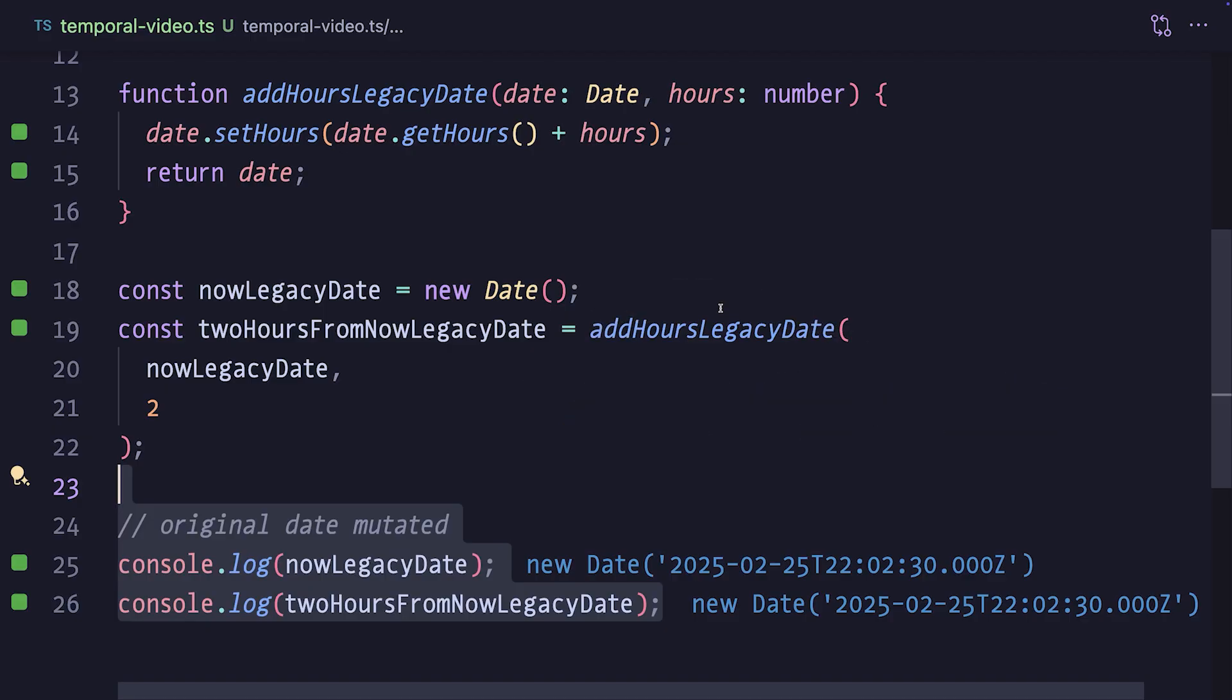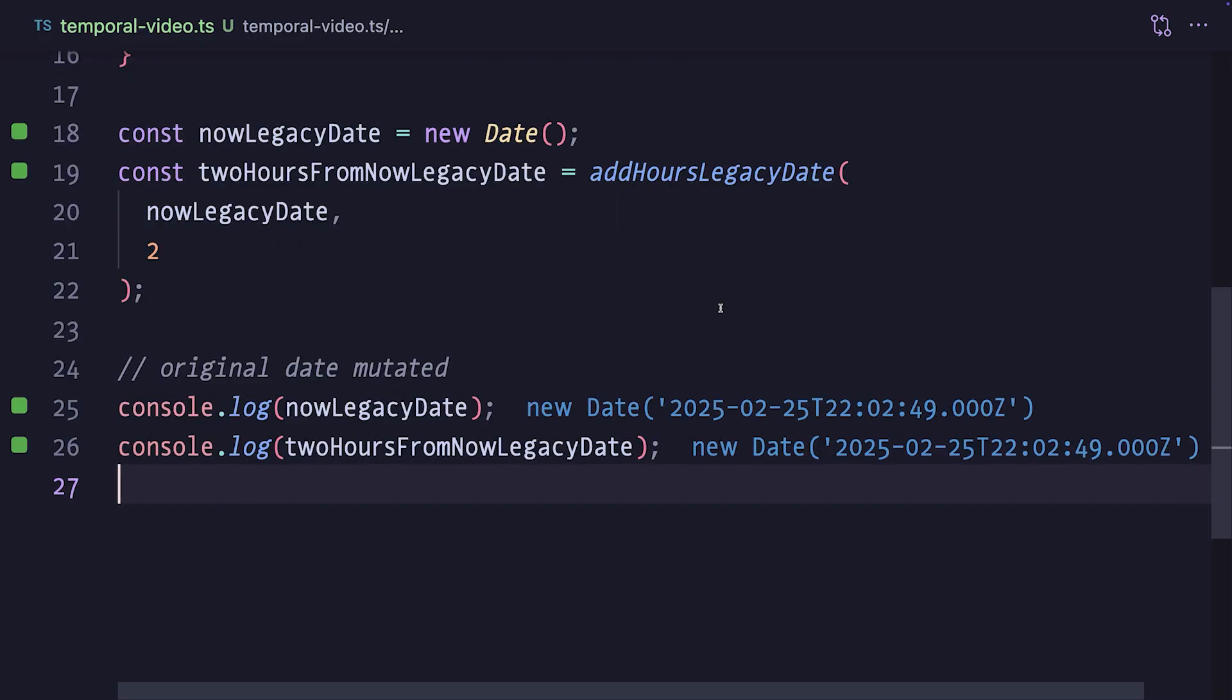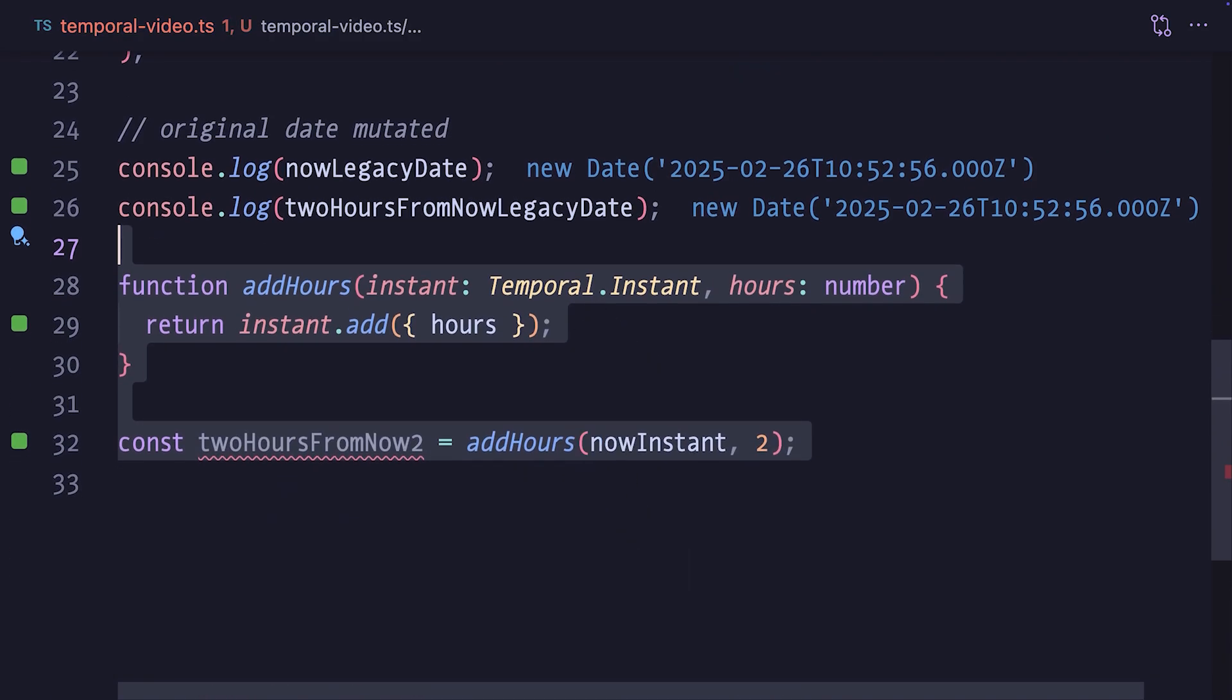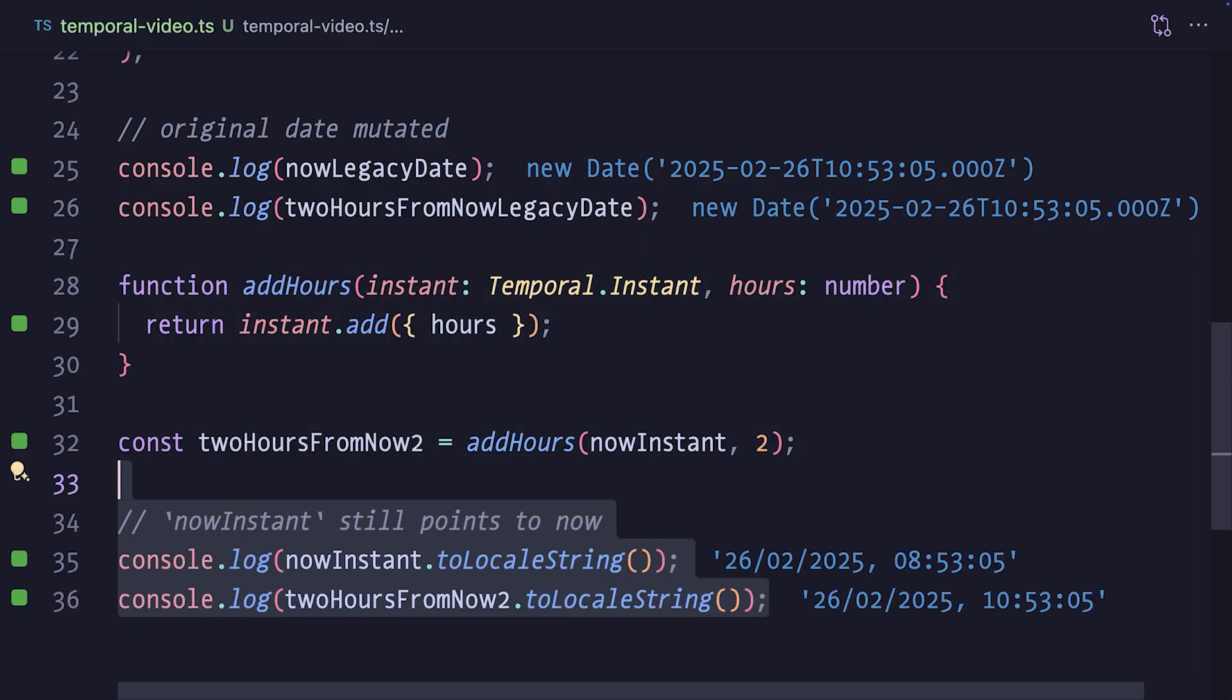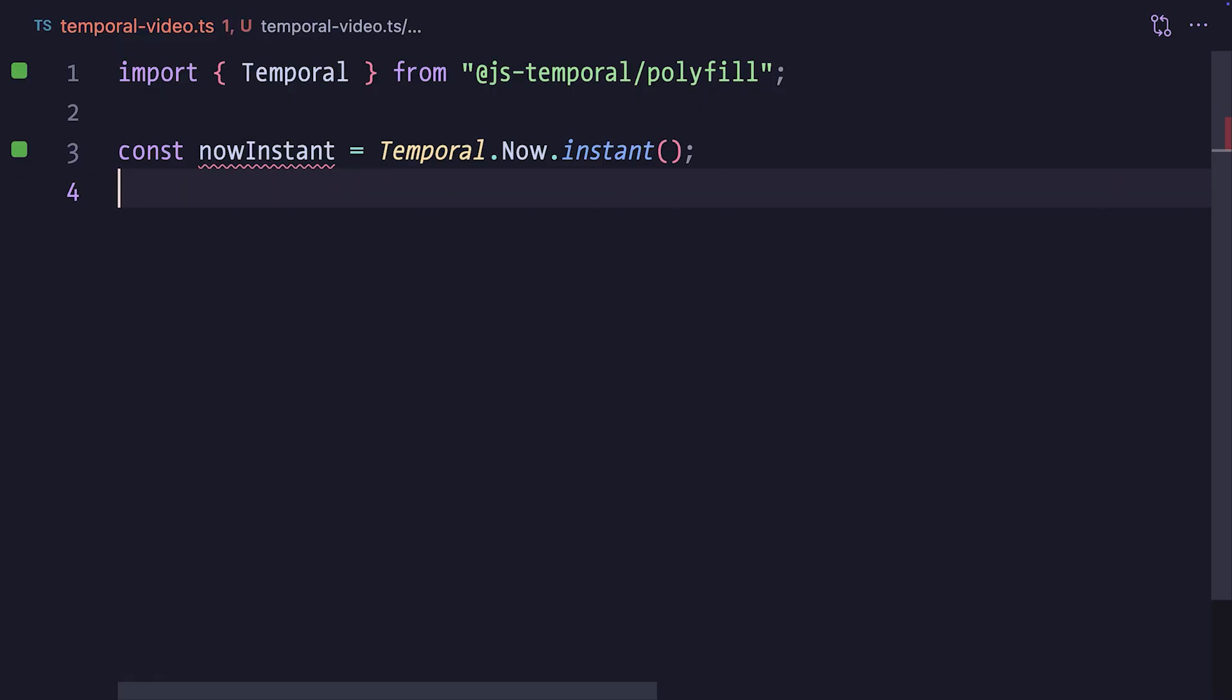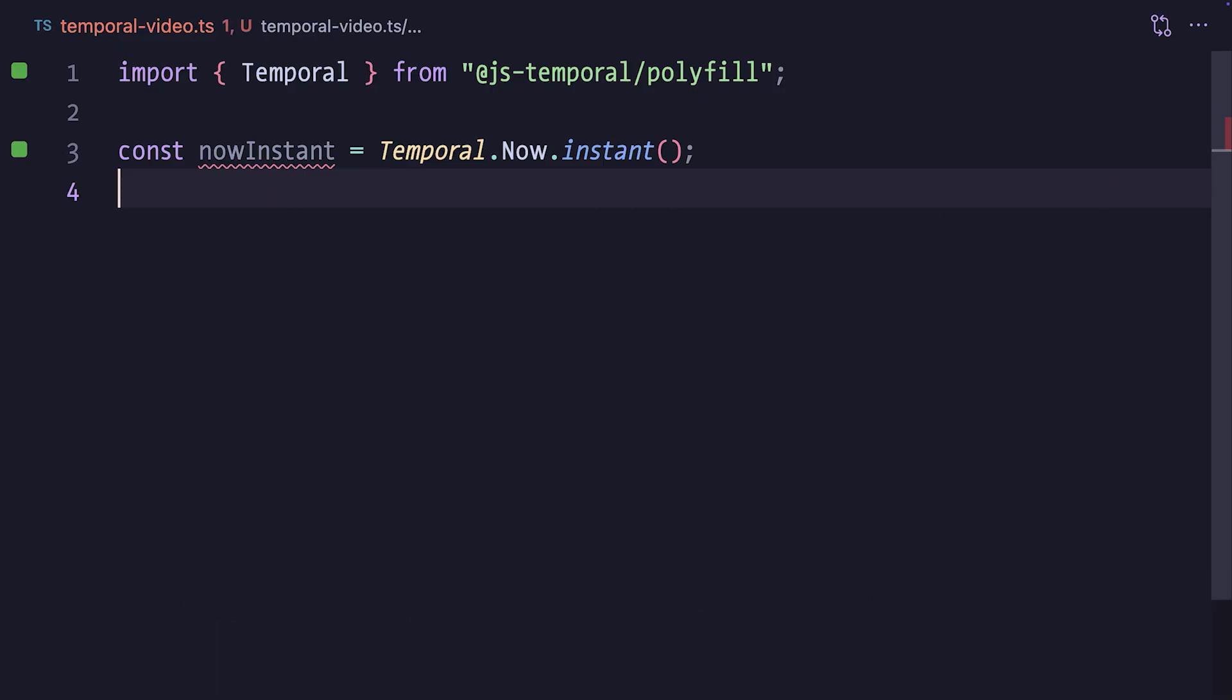And using Temporal, we'll never have this problem. If we have the analogical addHours function, but with a temporal instant as the argument, calling .add on it will return a new instant, and the now instant is still correctly pointing to now. And that's it for instance and duration. We'll remove all the code apart from the now instant, and go back to the original question about how to calculate the duration until the 4th of July.